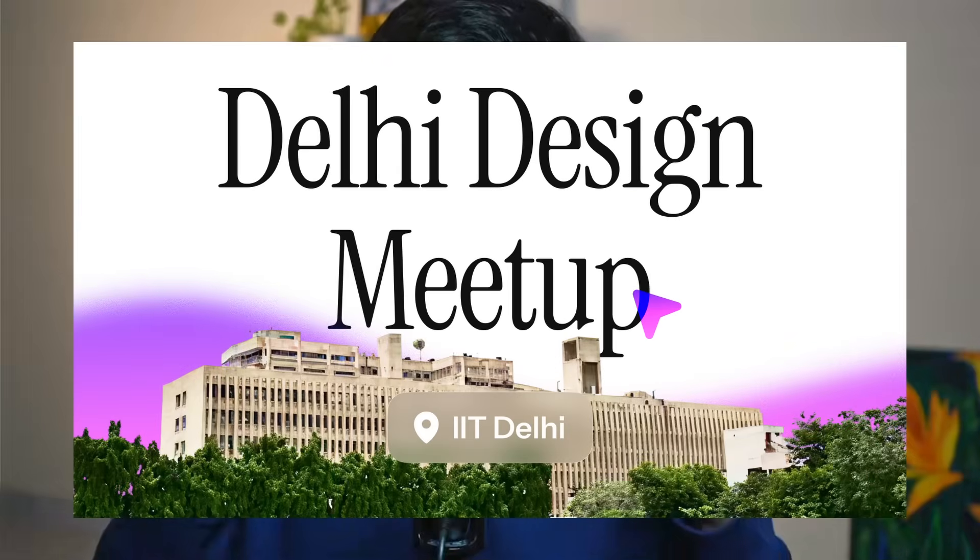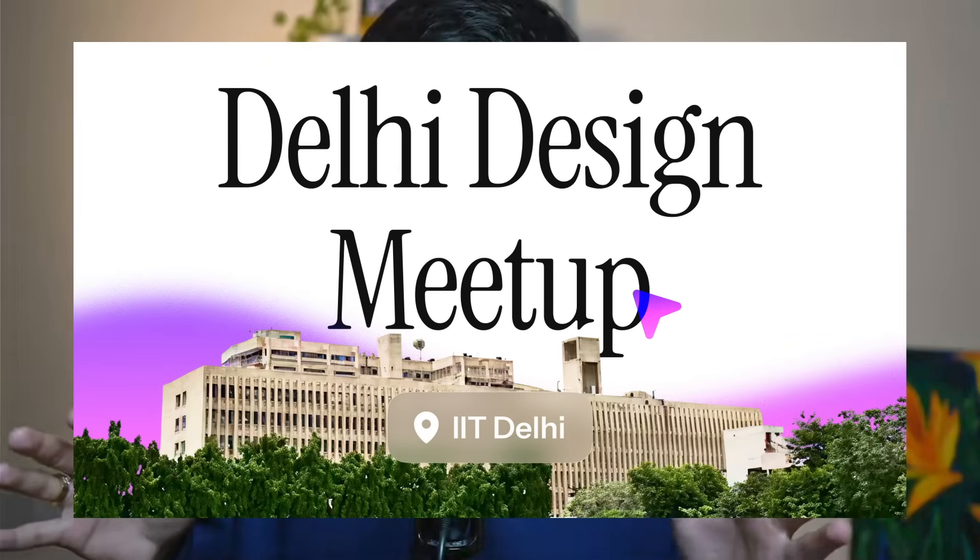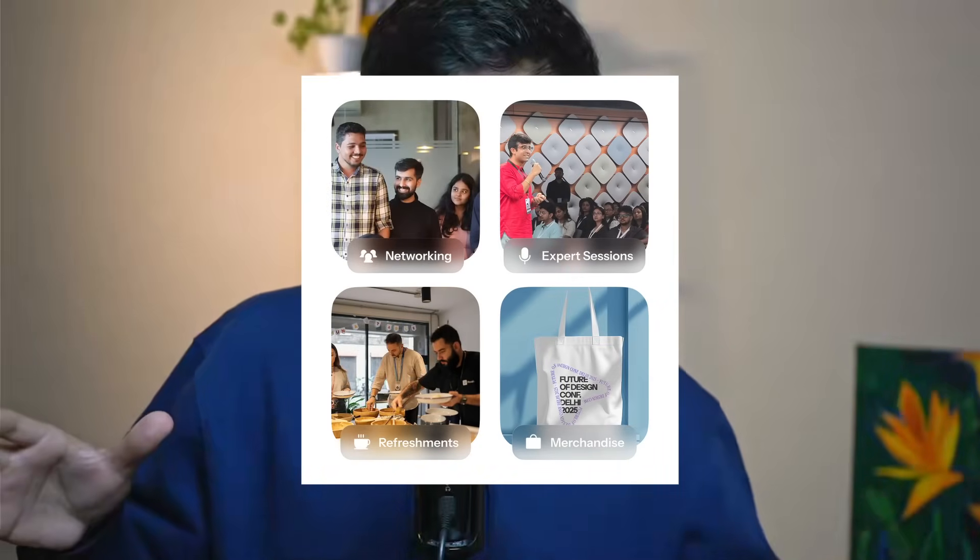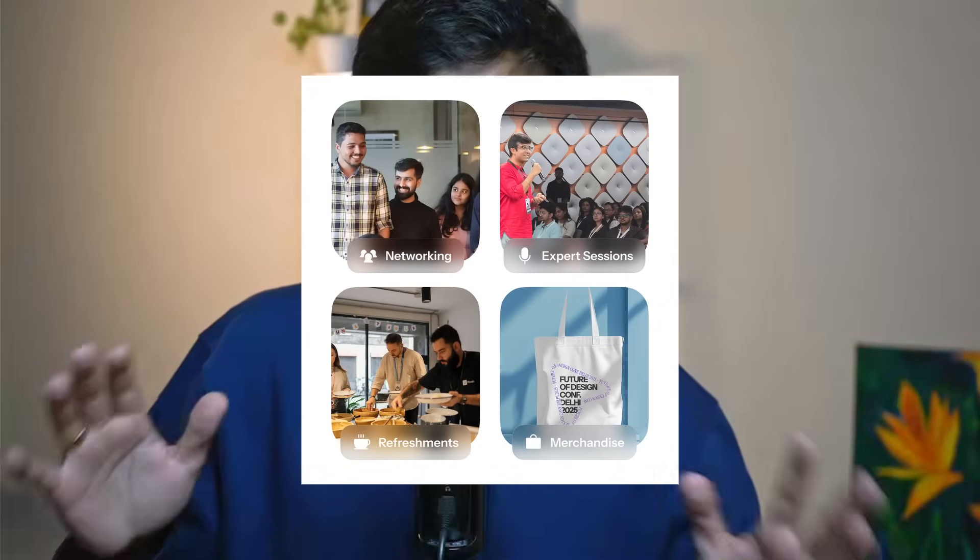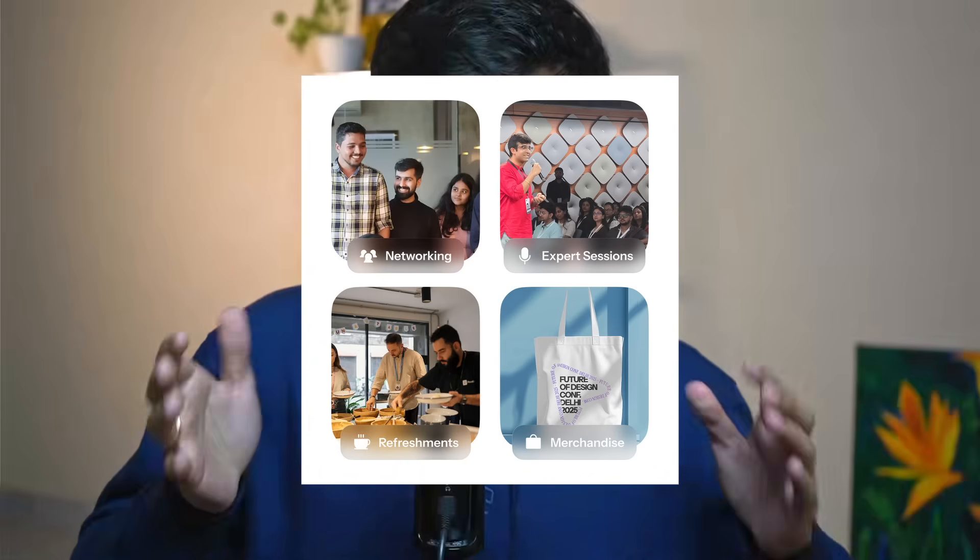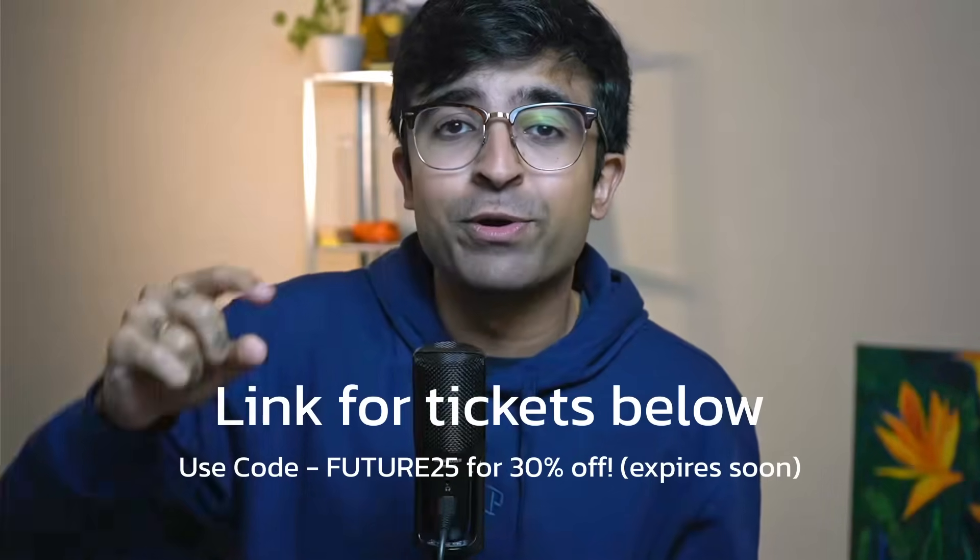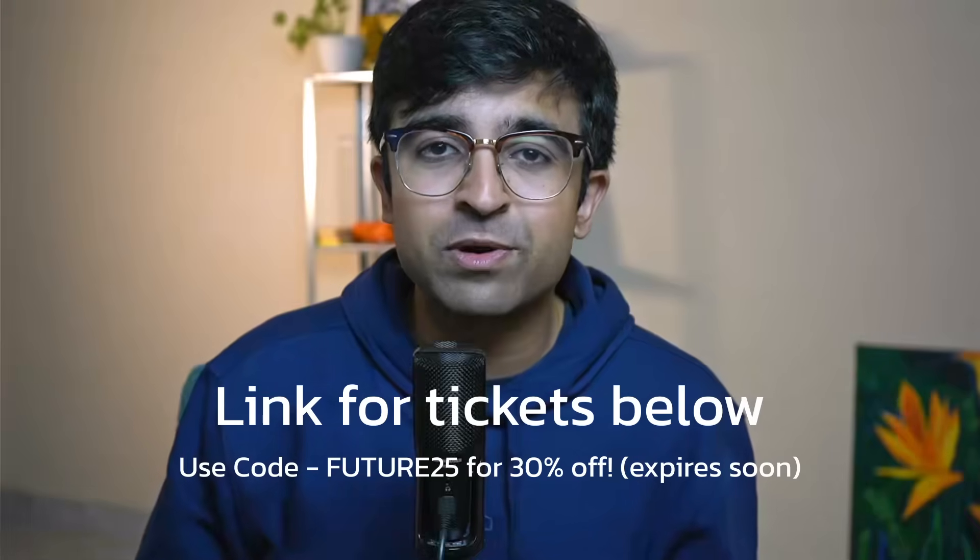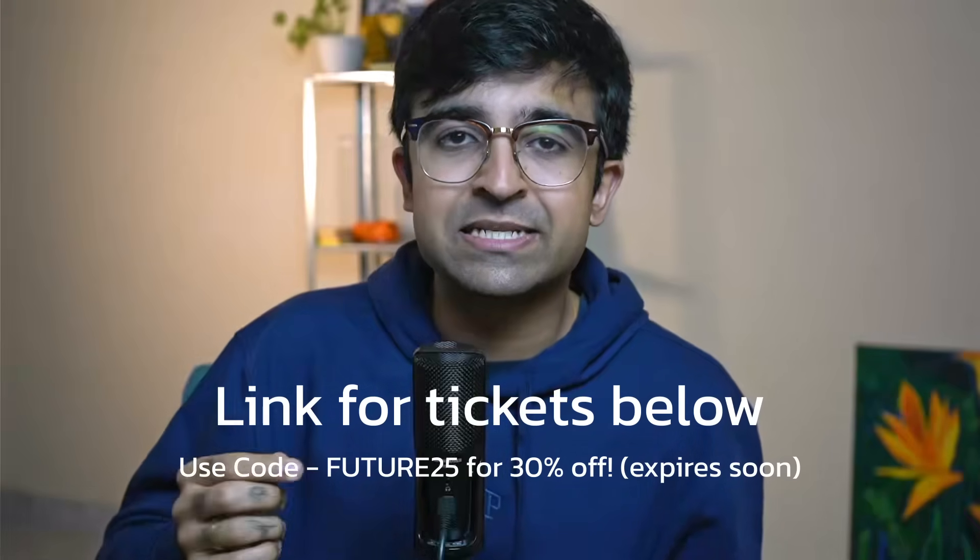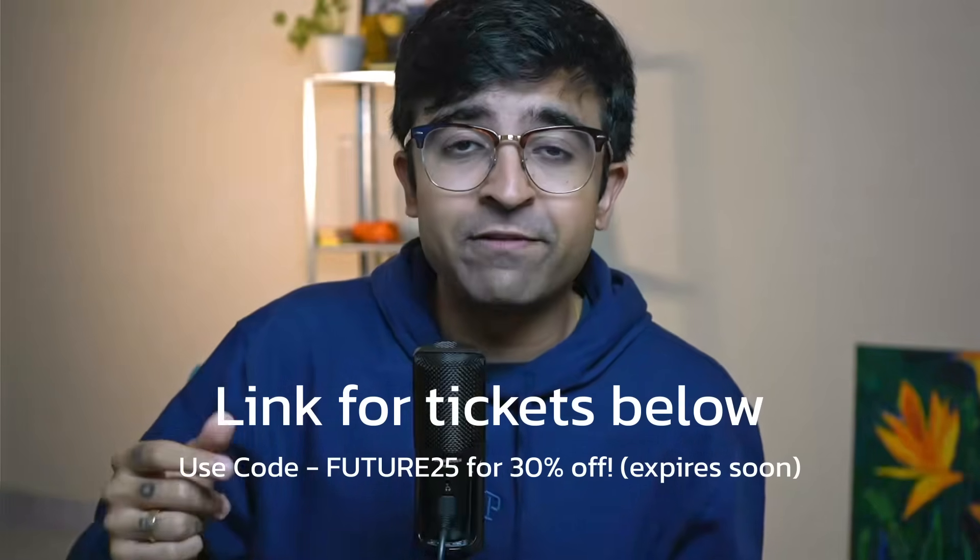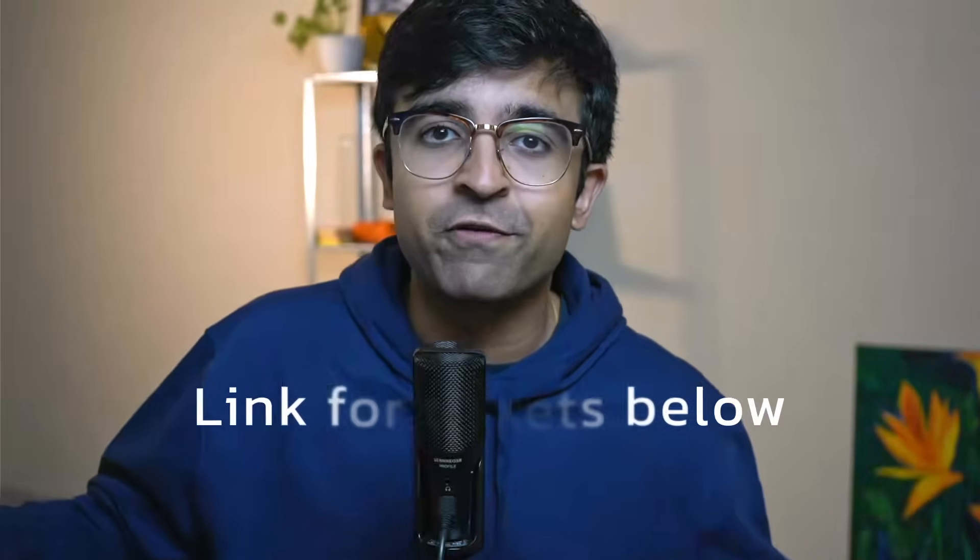Before we begin, we are hosting the Delhi Design event, which is a complete day of UX UI talks, sessions, networking, 200 plus designers at IIT Delhi. If you want to join us, there is a 30% discount code given down in the description. You can get these tickets quickly for yourself and your teammates, your friends. Come join us on 21st with some industry leading experts for giving talks, sessions, and panels.